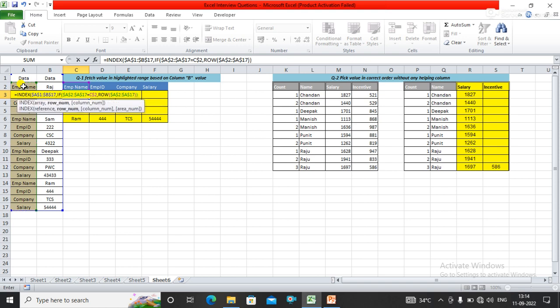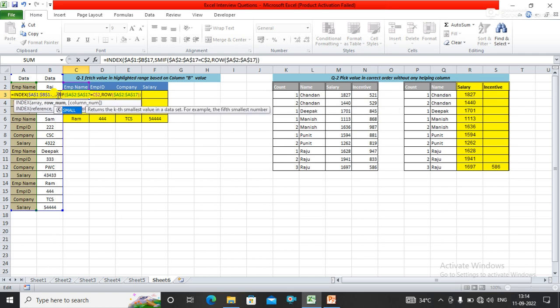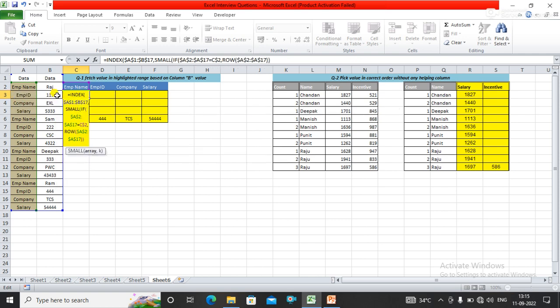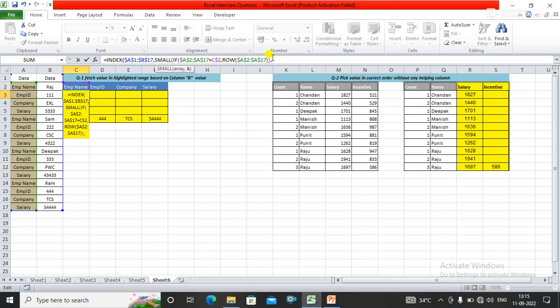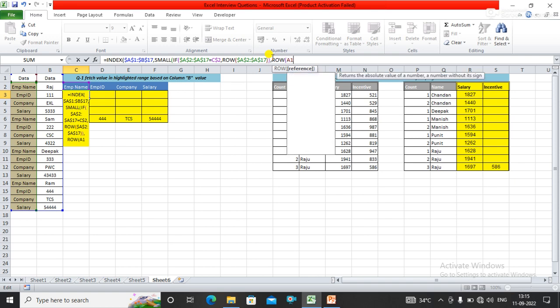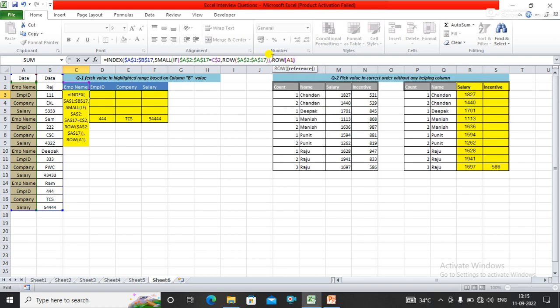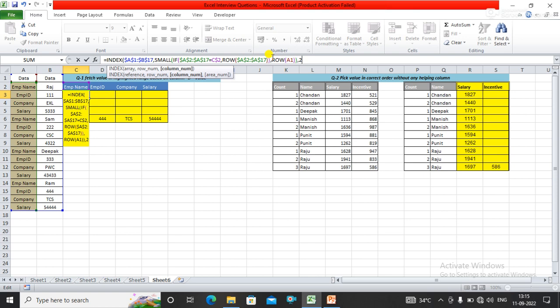I've closed the IF condition. Now I want to calculate the small value, so I'm using the SMALL function. I want to get the smallest value from the given rows, using A1 here. Now I need to get the second value in the INDEX function. I need to close this formula by pressing Ctrl+Shift+Enter to make it an array.